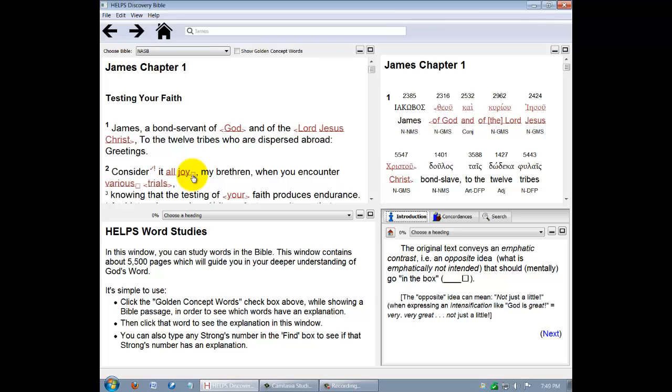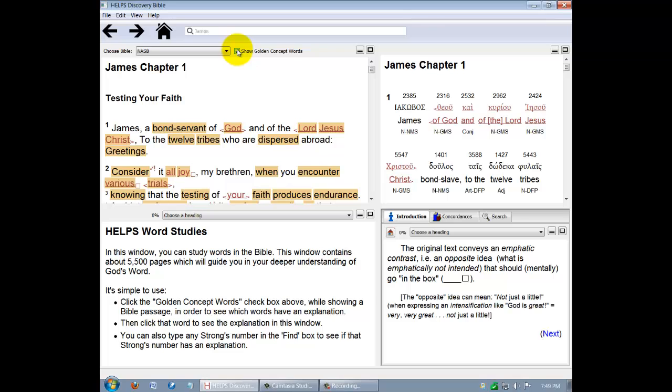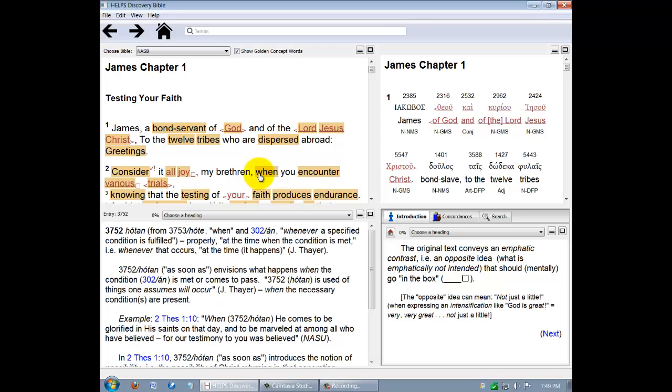The third key element is a Bible study feature. It's the golden concept words, shown by clicking here. This highlights all the words discussed in detail in the HELPS devotional lexicon of word studies. The highlighted words are those which have beyond translation nuances that impact greater understanding. You'll see even small words, like when, in verse 2, is addressed in the HELPS word studies.